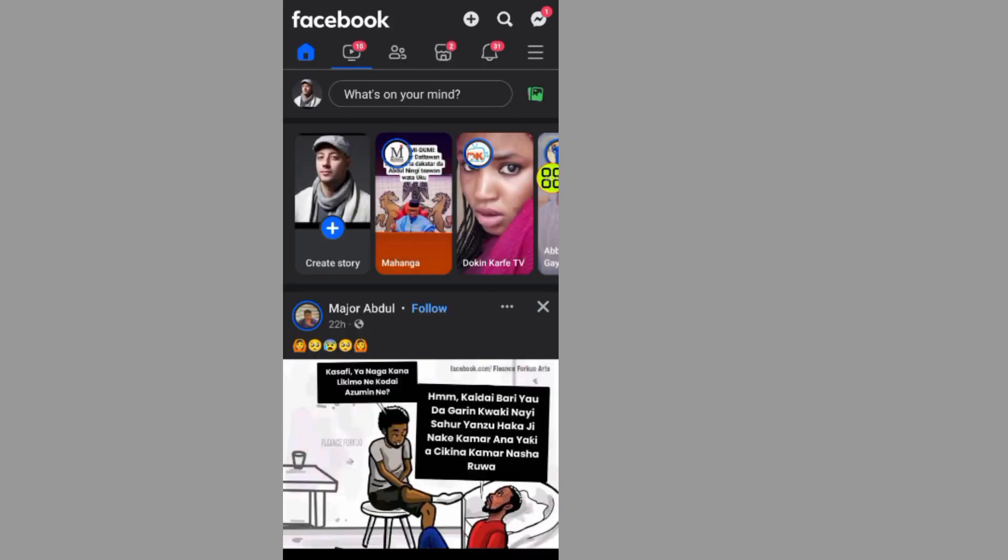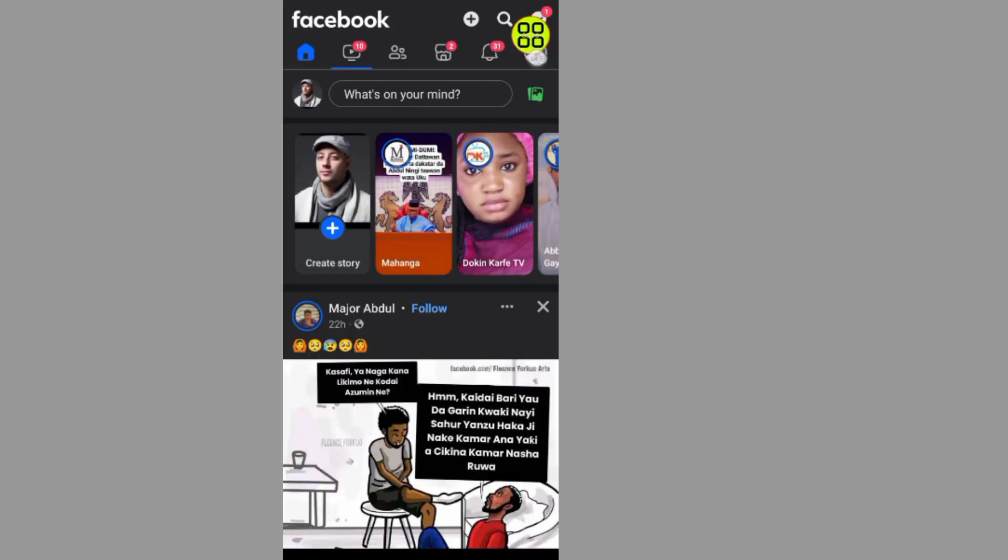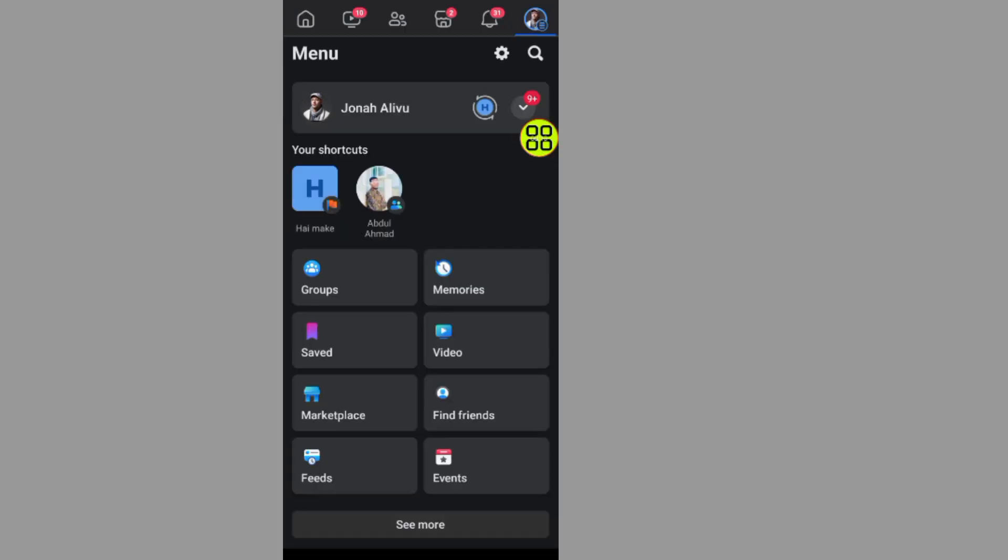After you open your Facebook, if you want to turn off the professional mode, tap on this menu at the upper right side and tap on your profile in this section.